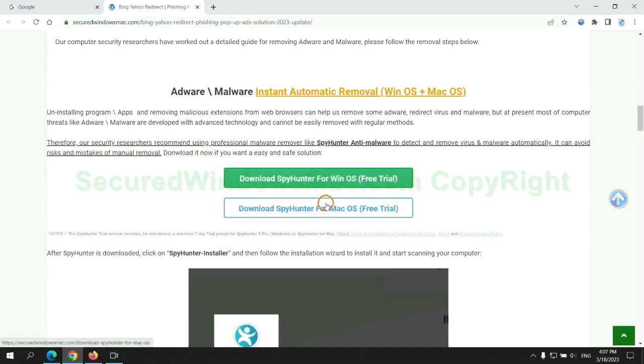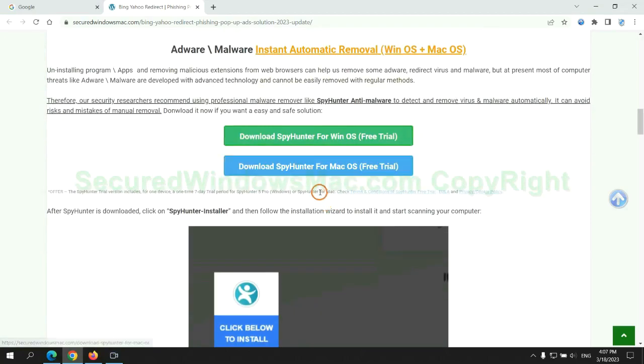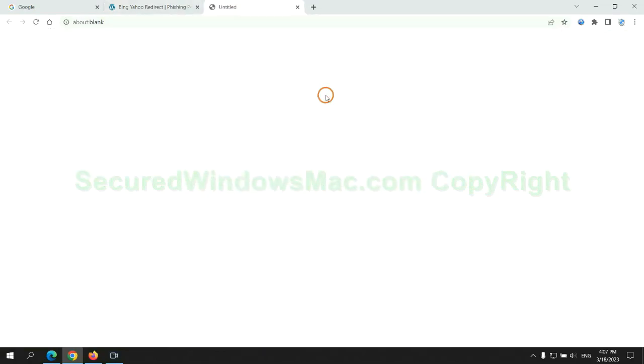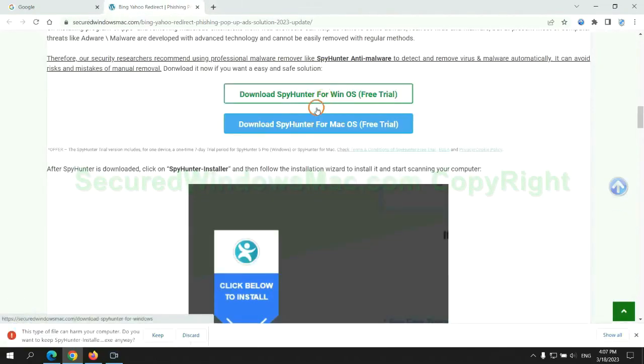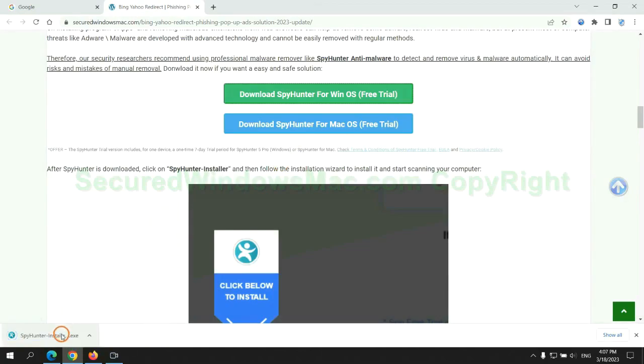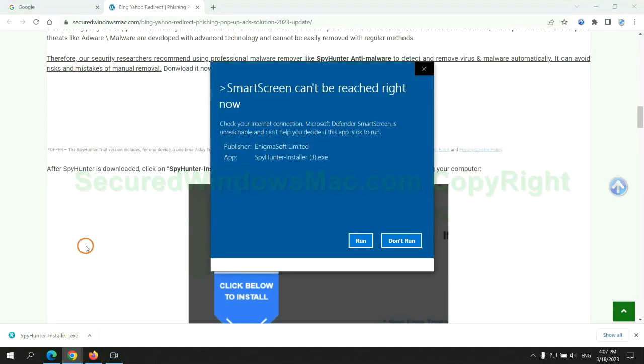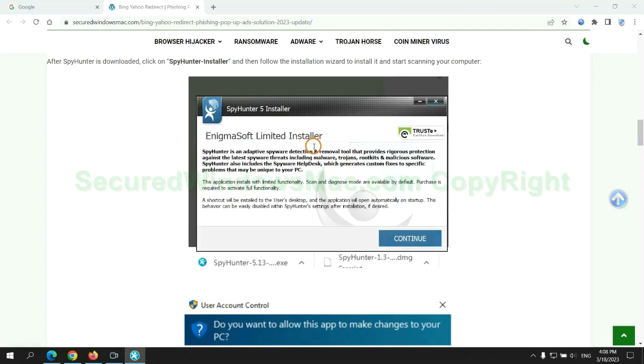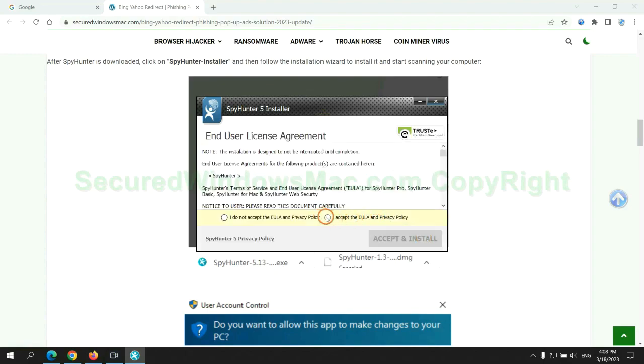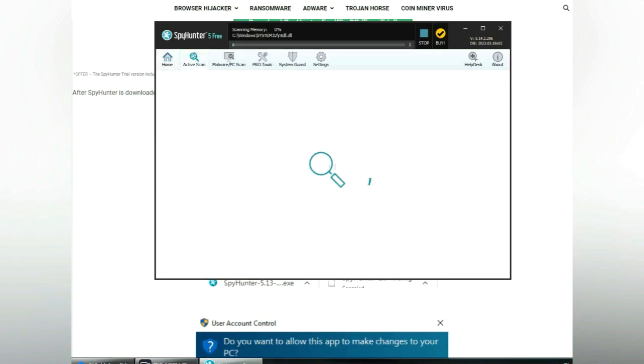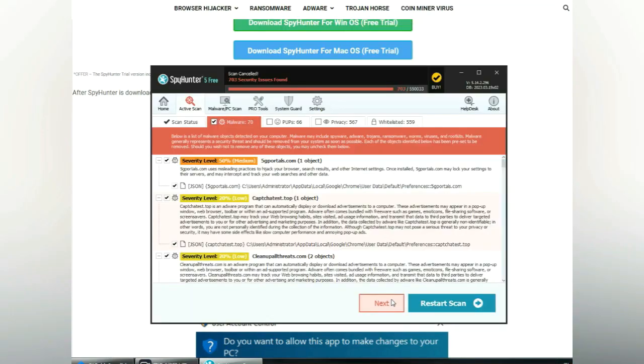Click the button here to download SpyHunter for Windows or Mac. Once download completes, click on SpyHunter Installer and follow the installation wizard to install it.